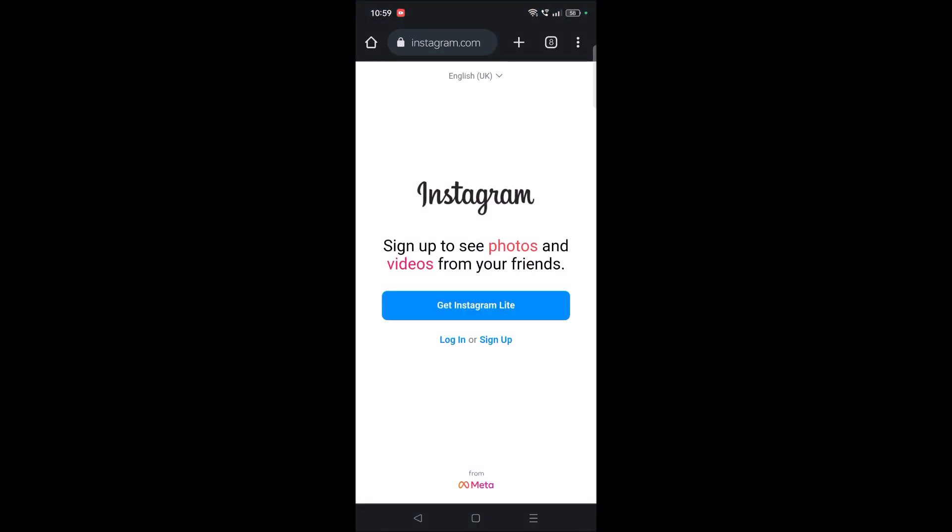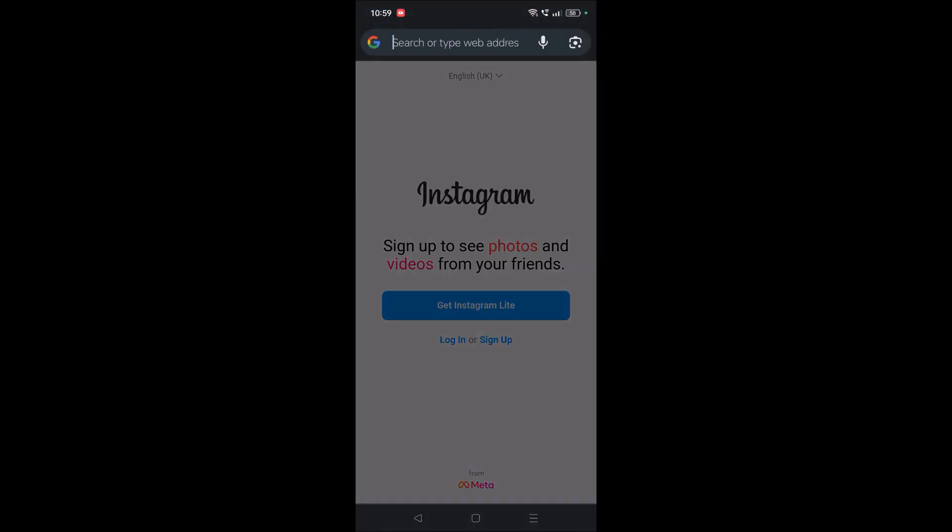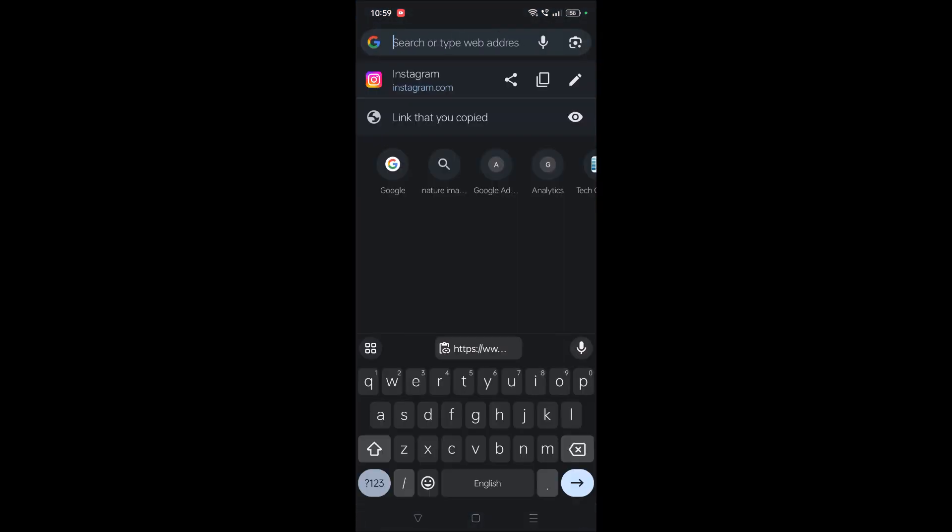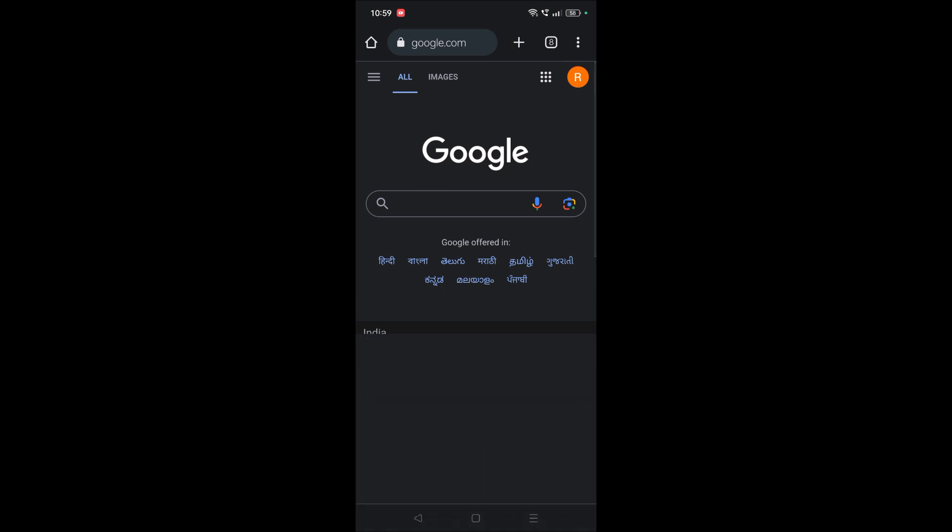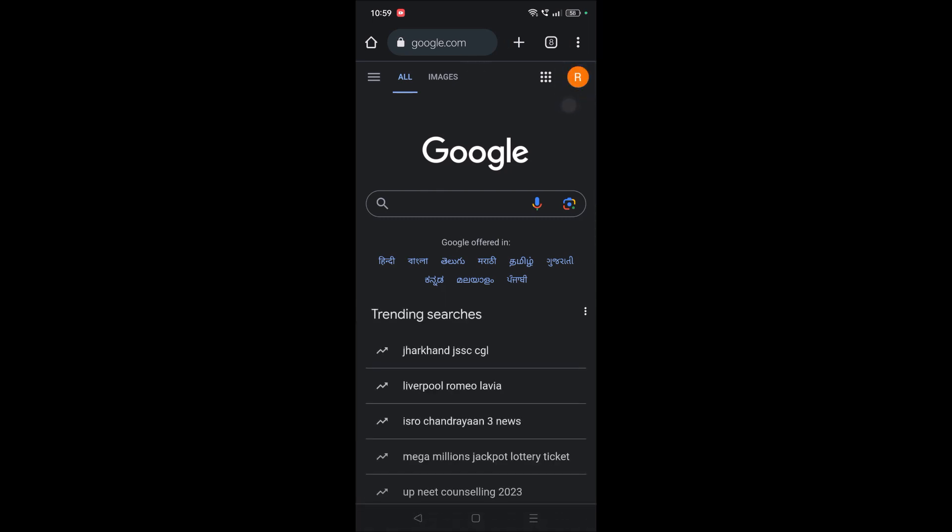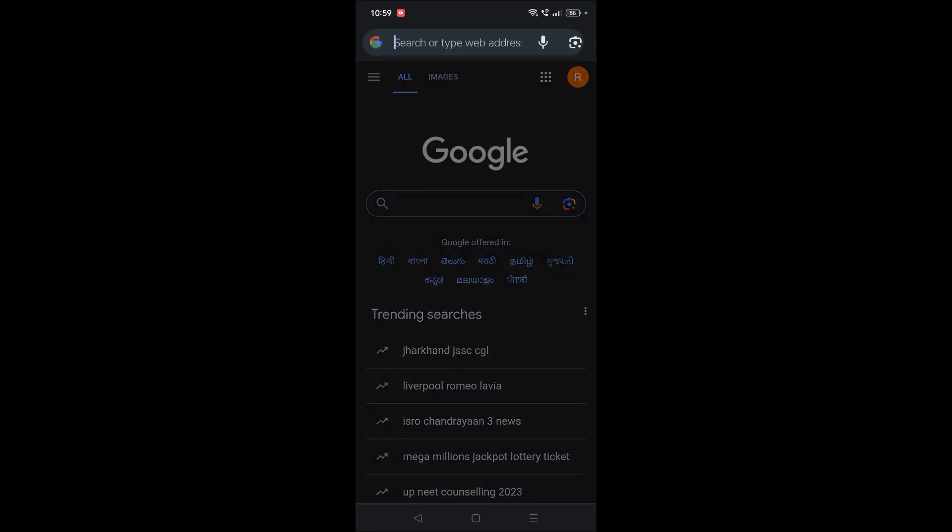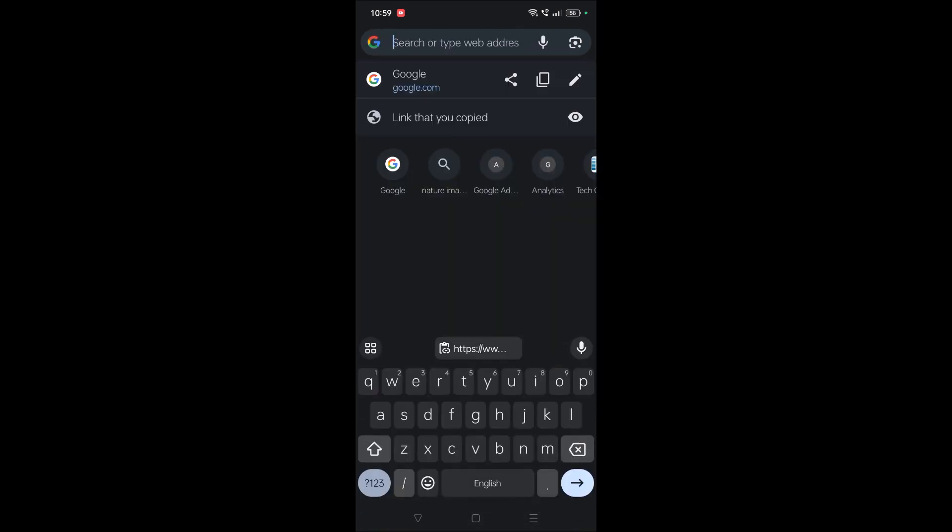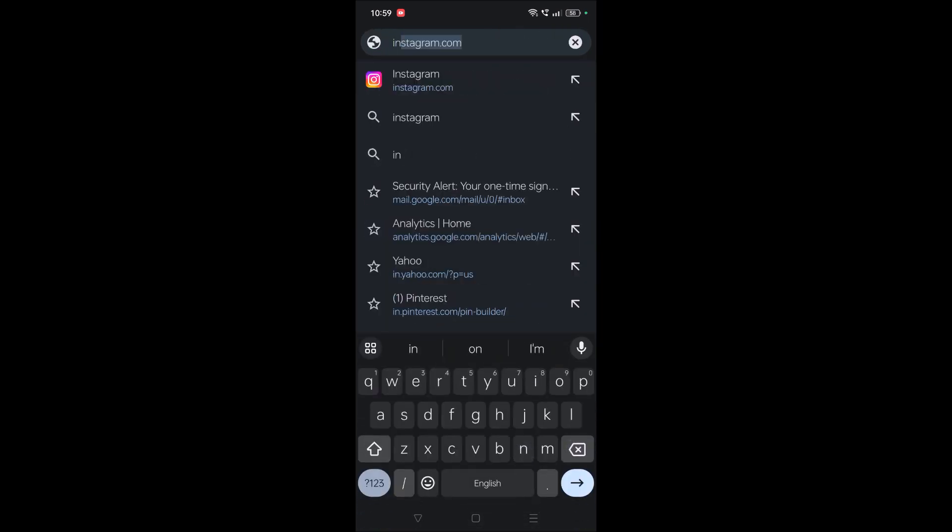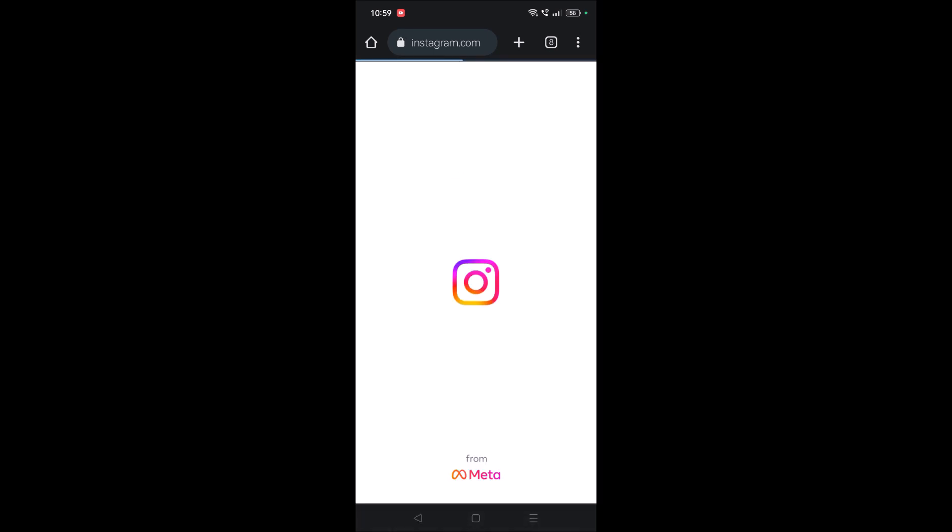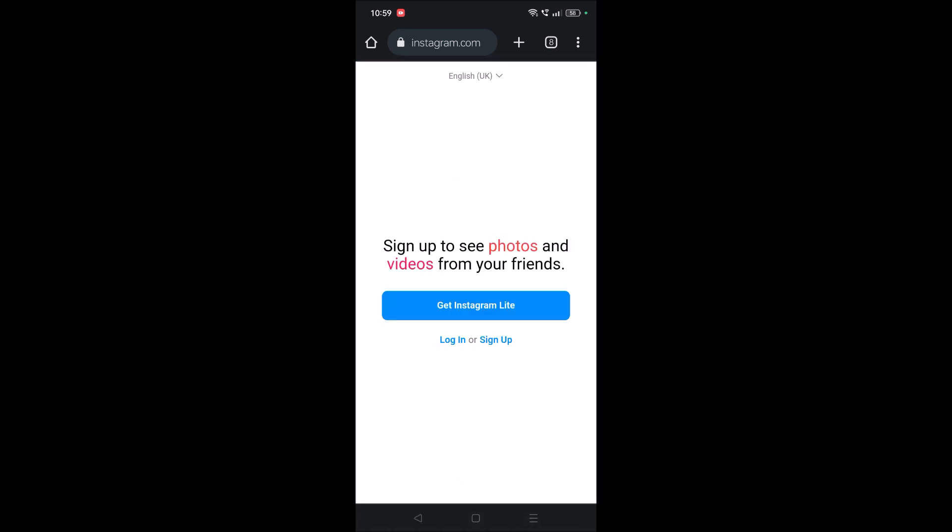This is my Chrome browser, and on this I have signed in with a Google account, which is a Gmail account. I'll show you how we can save this Instagram password to this Google account. Just watch this tutorial till the end, and if you like this, you can hit a like.